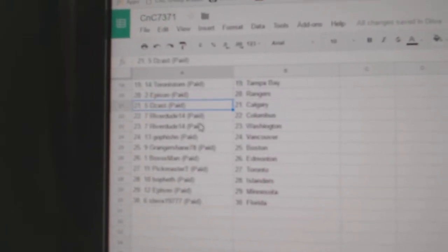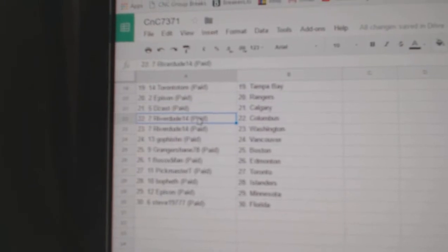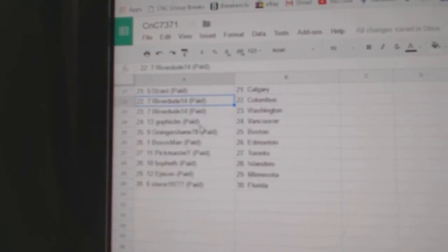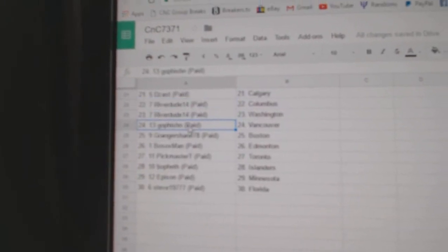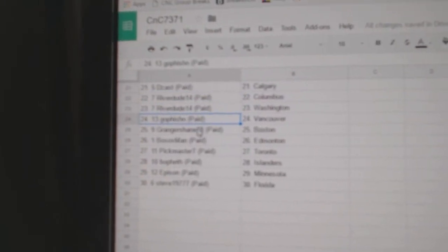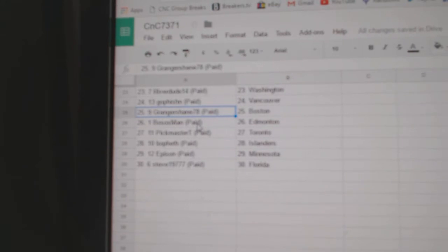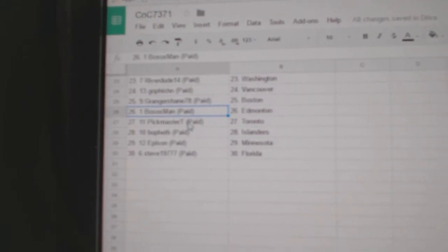Episand Rangers. D-Zast Calgary. Riverdude Columbus, Washington. Go Fishing's got Vancouver. Granger Shane Boston.